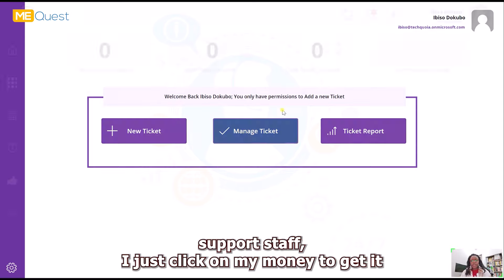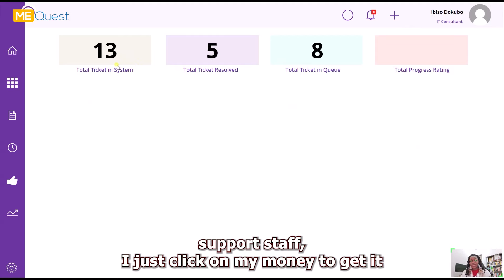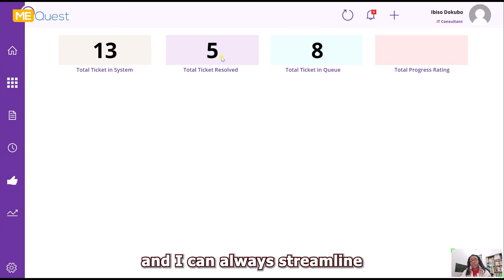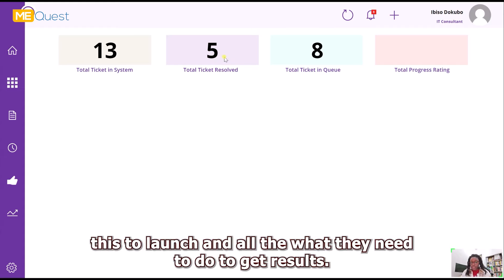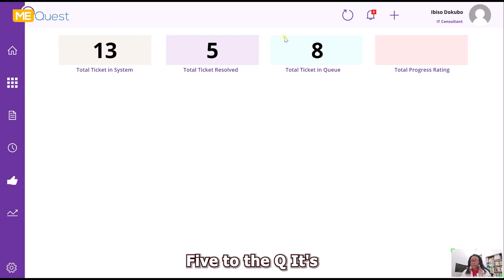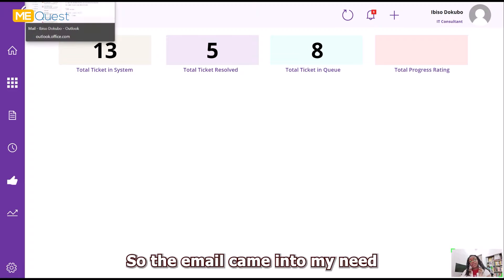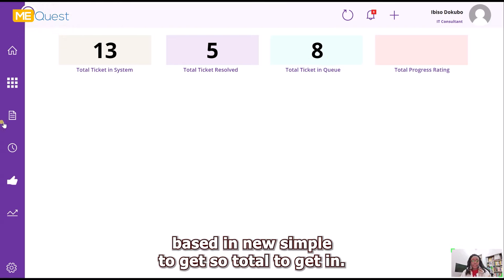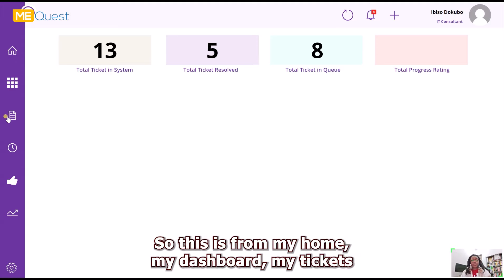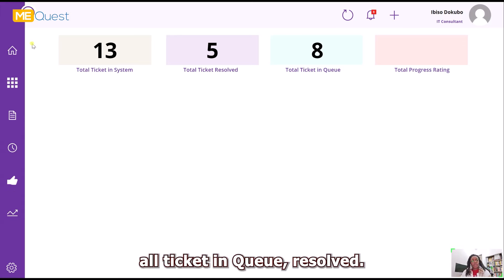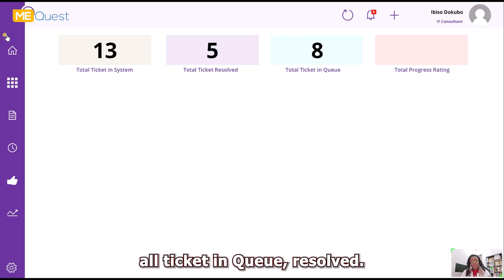If I come in as a support manager or support staff and click on Manage Tickets, it takes me to a dashboard showing total tickets in the system — about 13. I can also filter by month. The total ticket result is five. That sound is for the email that came in to remind me there's a new support ticket. Total tickets in queue is shown here.